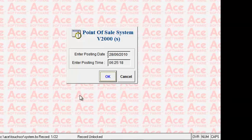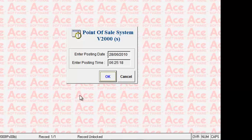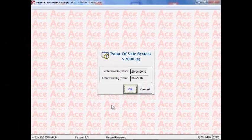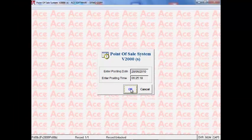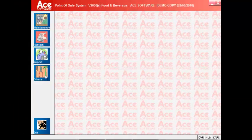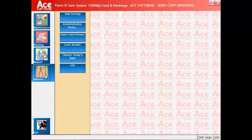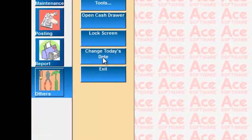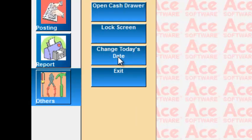Next, the system will pick up the current date of the computer and if you find this to be incorrect, then you can go to the Others column and click on Change Today's Date. Changing the date of the system is a privilege option which means only higher management users can do this.